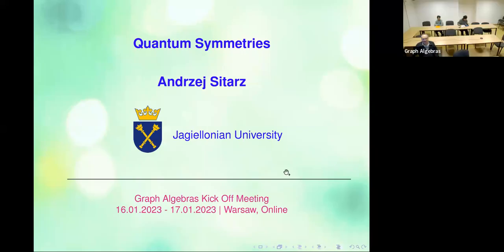We just started recording, so hello again everybody. Welcome back to our Banach Center kickoff meeting — the world championship. Elmar, hello Mexico, it's so good to see you.